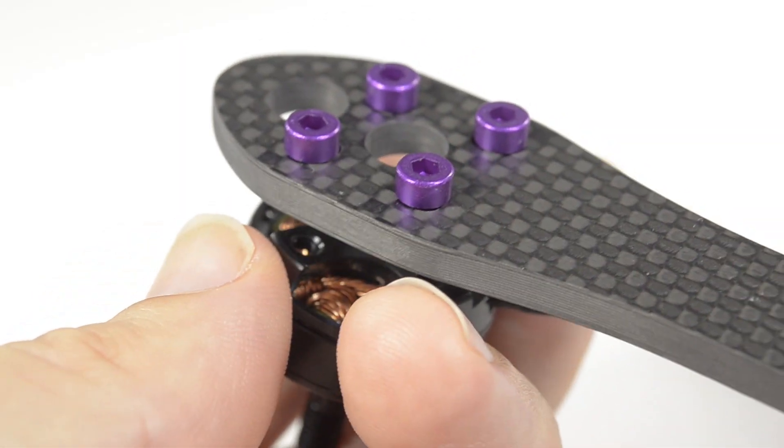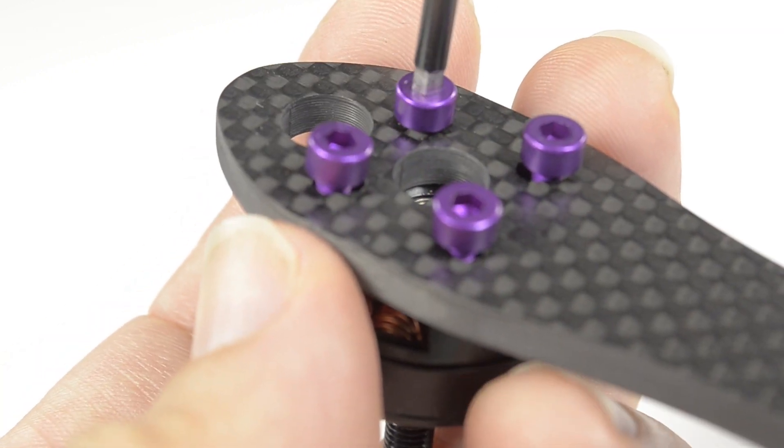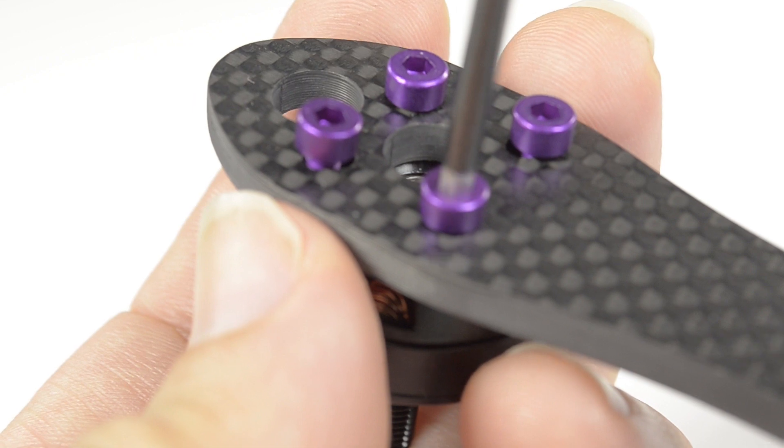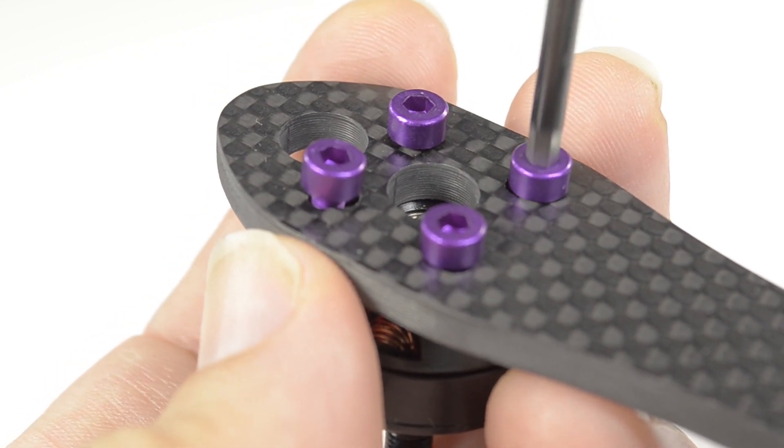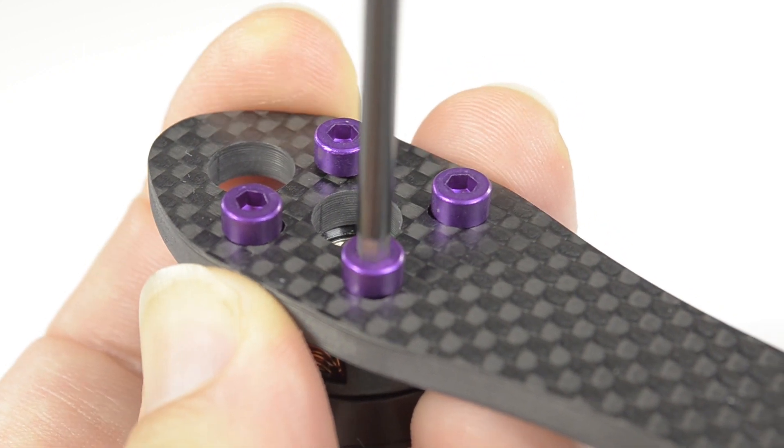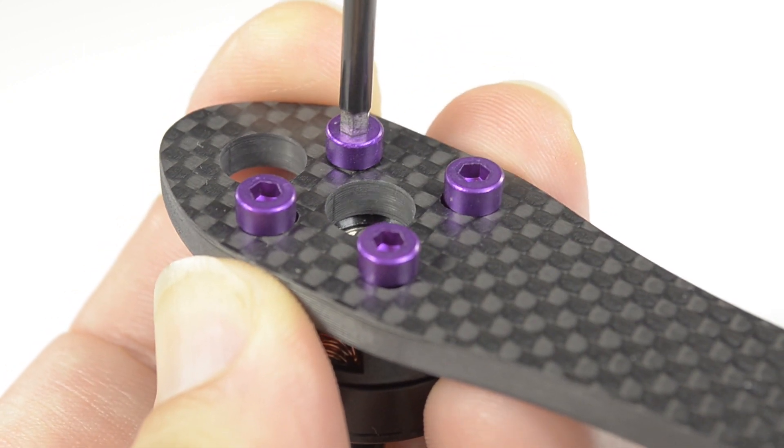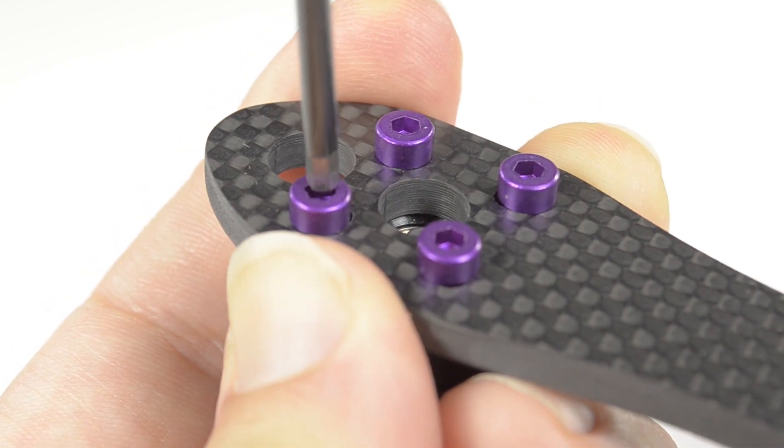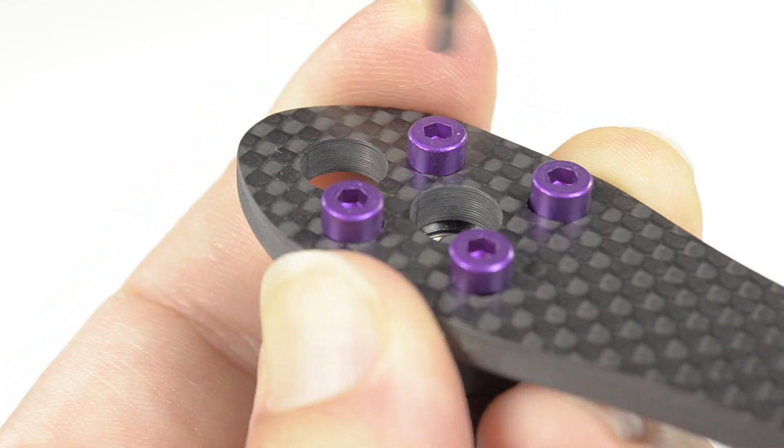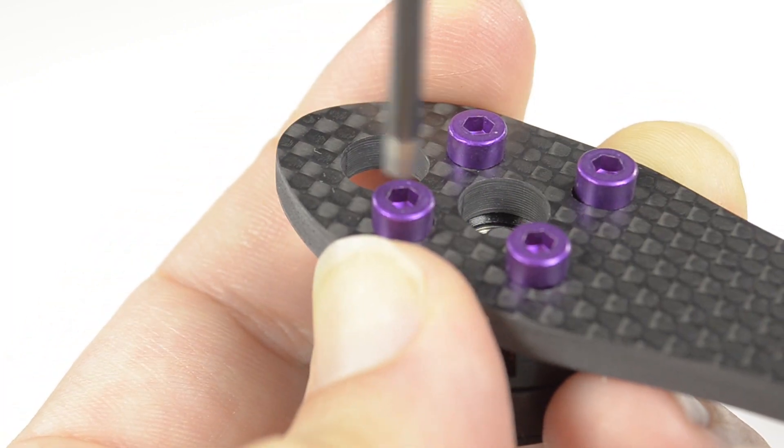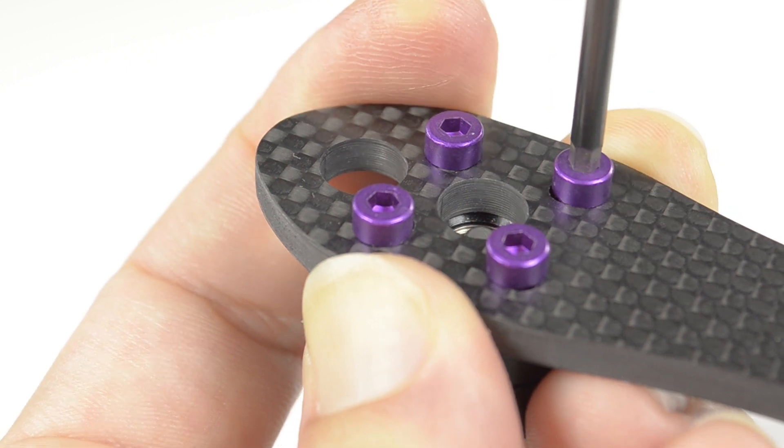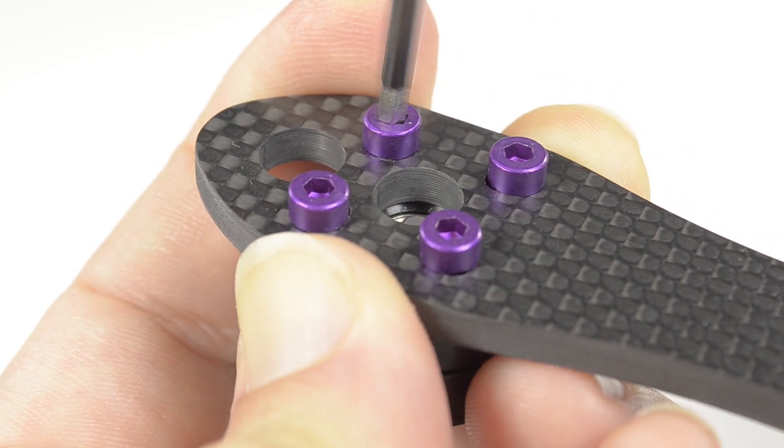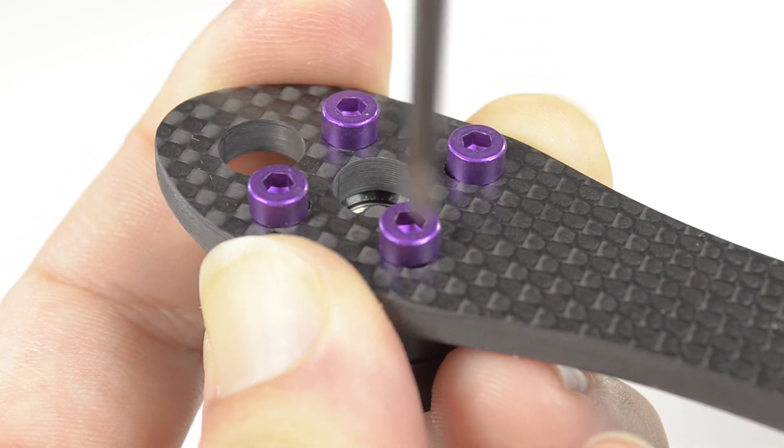Align the motor to the screws and start the threads first to make sure all thread easily, then tighten until they touch the arm. Very gently, give each one just a slight twist, repeating the pattern to keep even tension on the motor. Repeat until tight.